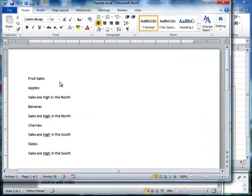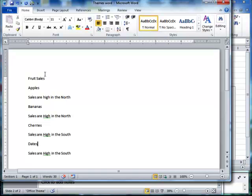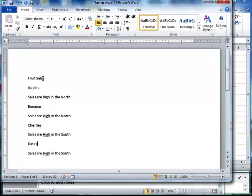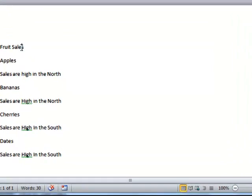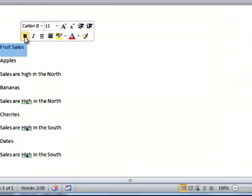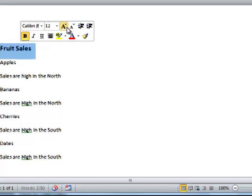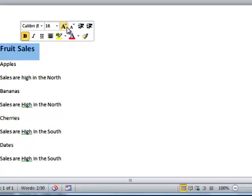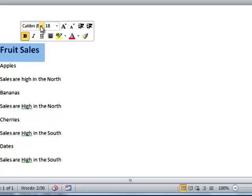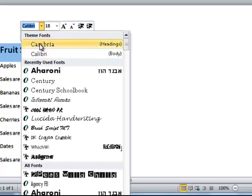Well, what often happens is people who don't understand how to use themes and styles correctly, what they'll end up doing is they want to turn the word fruit sales here into a title. So they'll select the text, and then they want to bold it, and then they increase the font size a bit. And maybe they want to change the font type to something